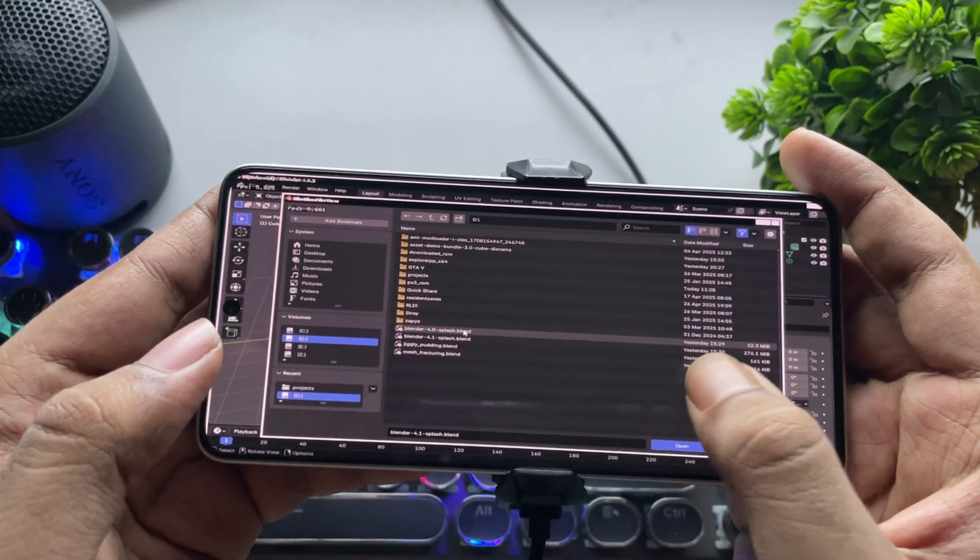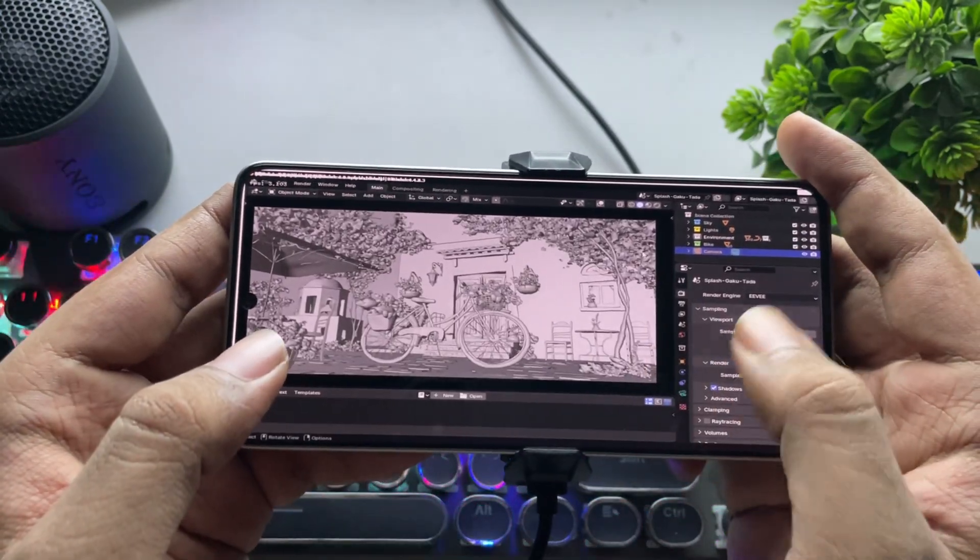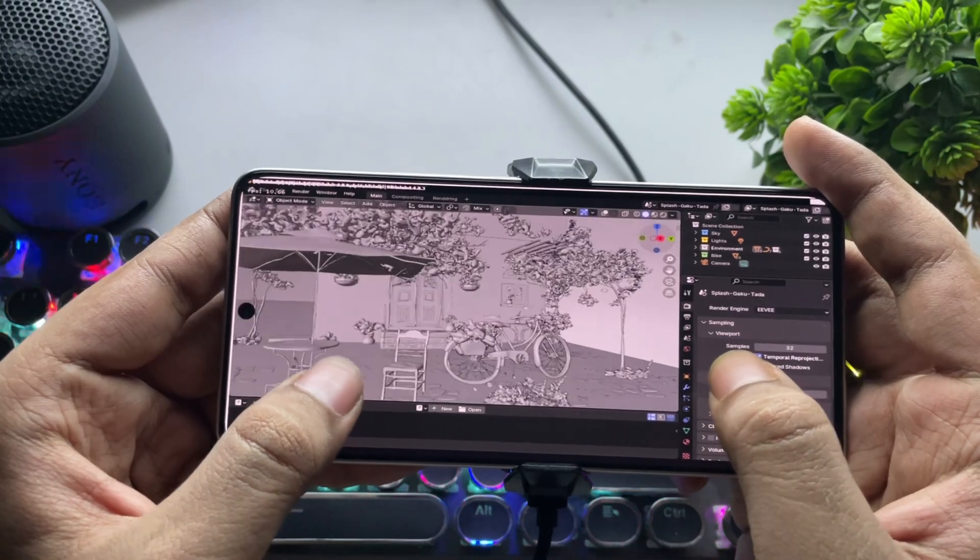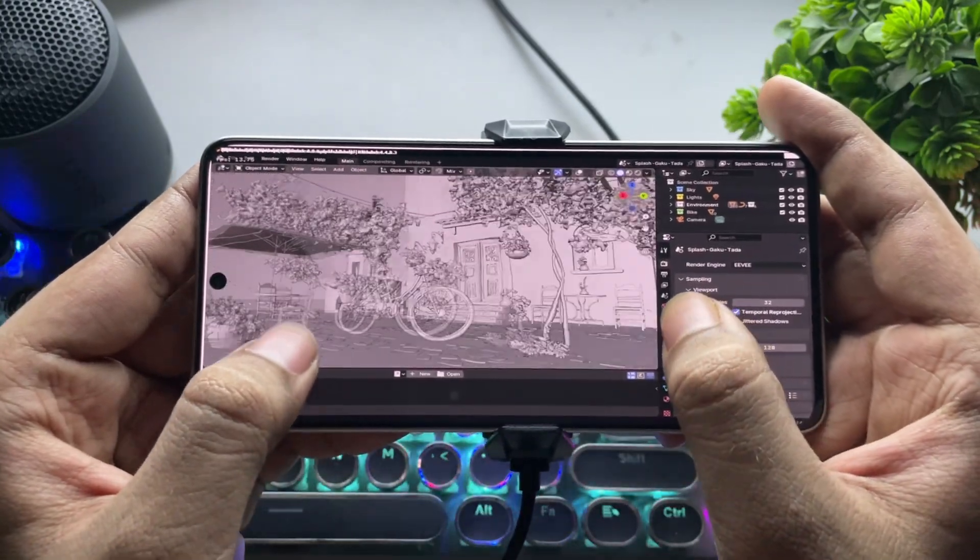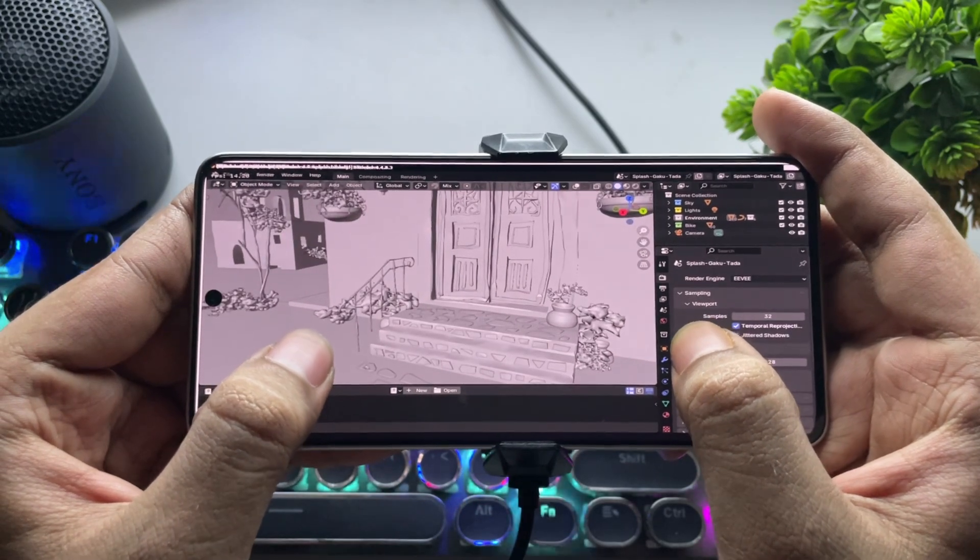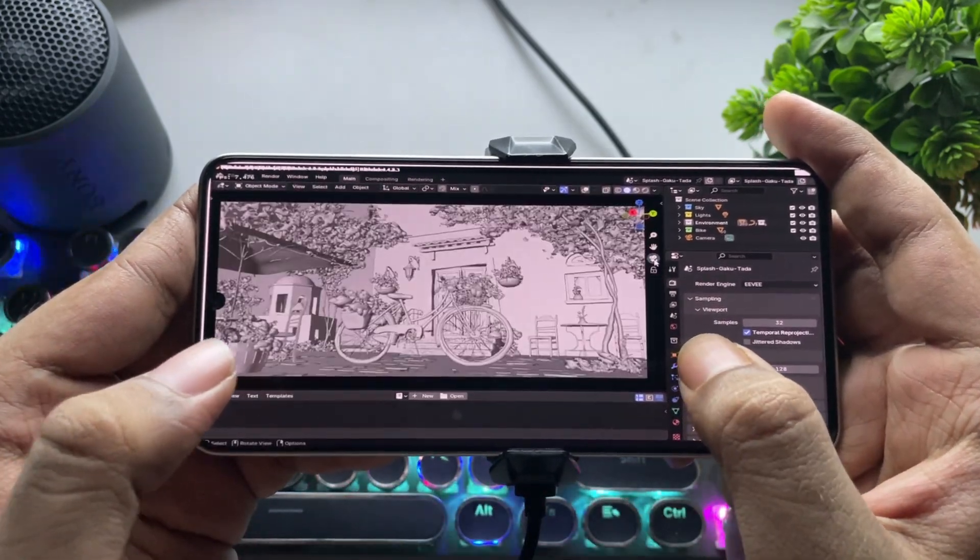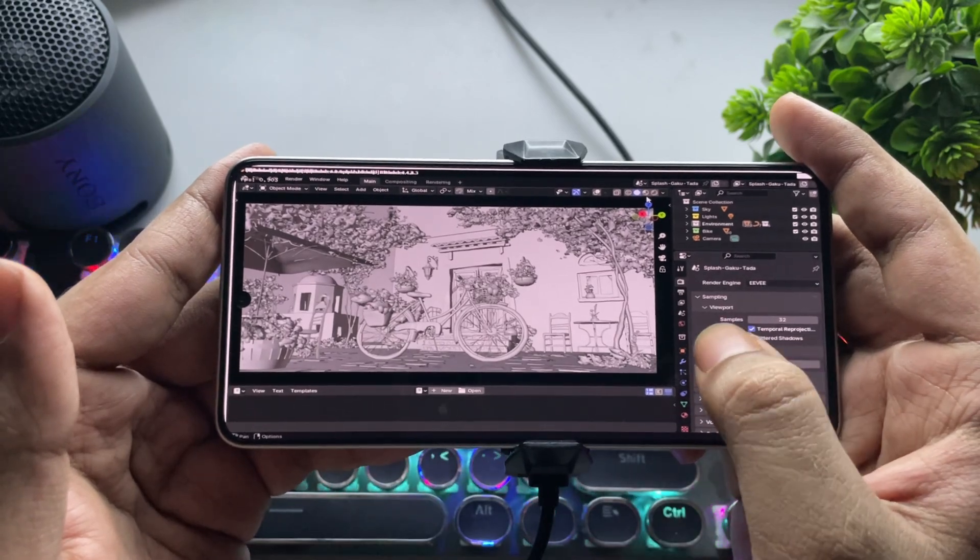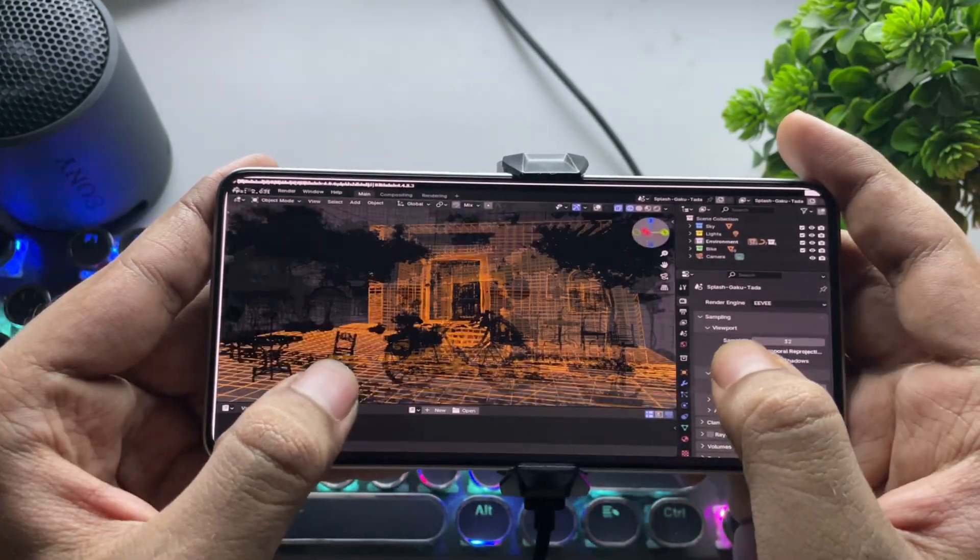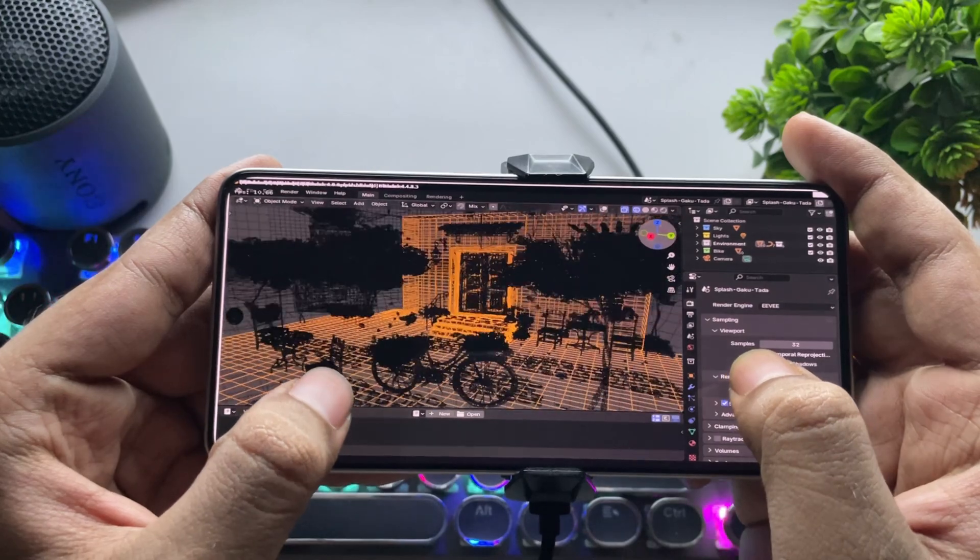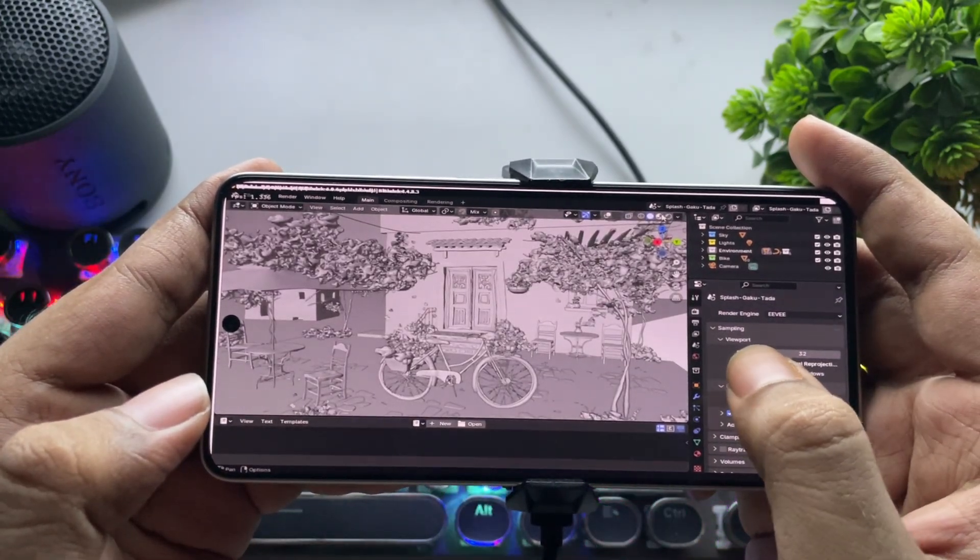Now let's load a more intensive project. This one's an outdoor scene. But again, don't expect too much. If your phone has at least a Snapdragon 860 or above, it runs fine. But expect only basic stuff like loading scenes and simple modifications. Let's switch to Wireframe Shading. And you can clearly see each frame and its detail.